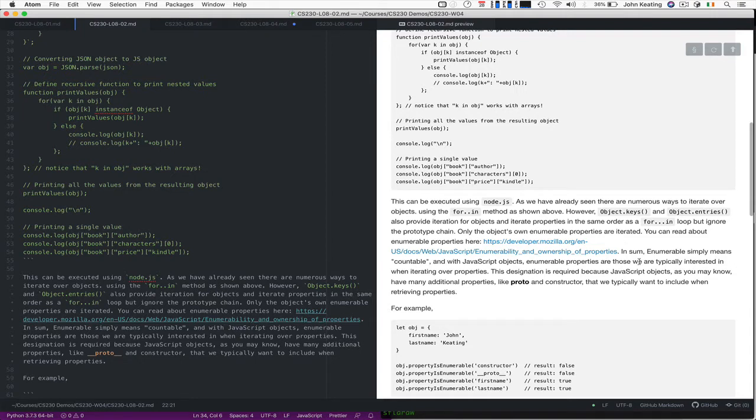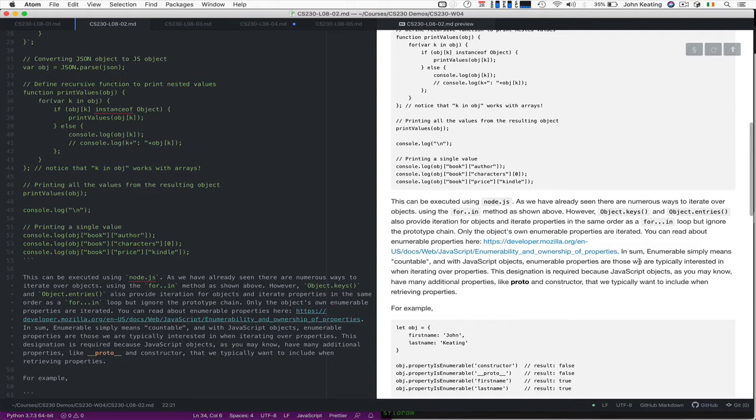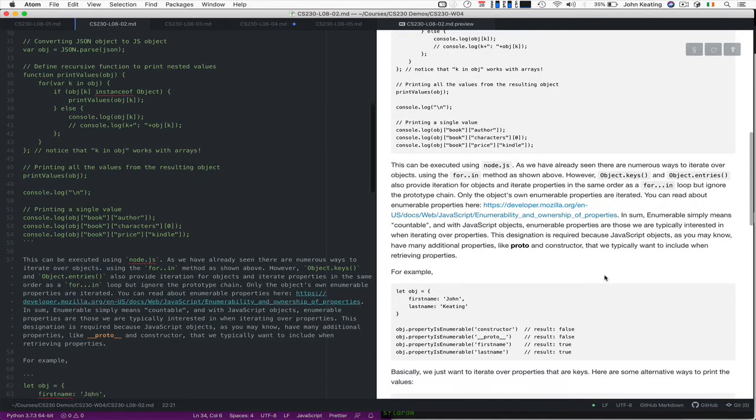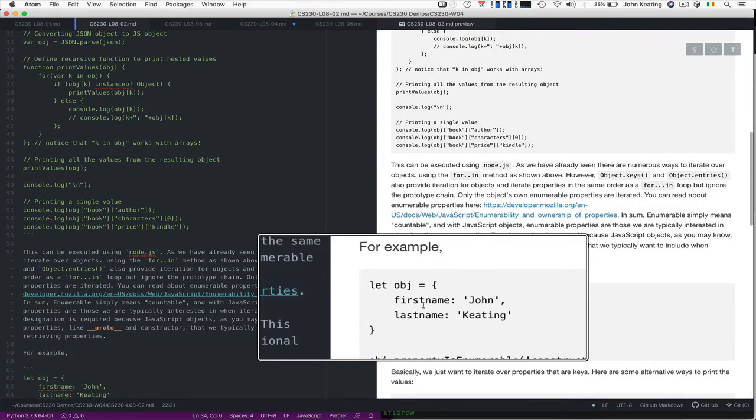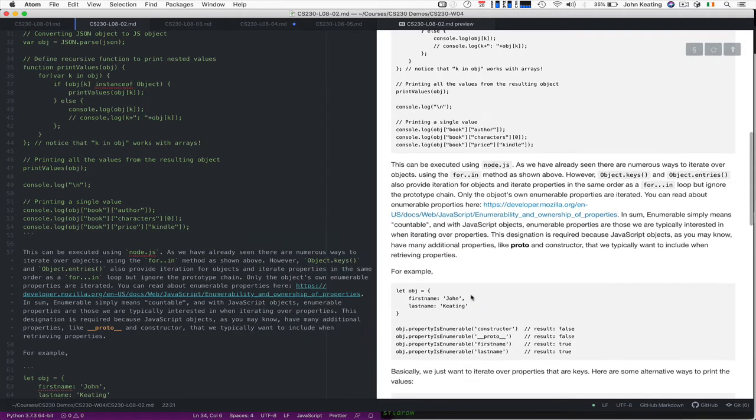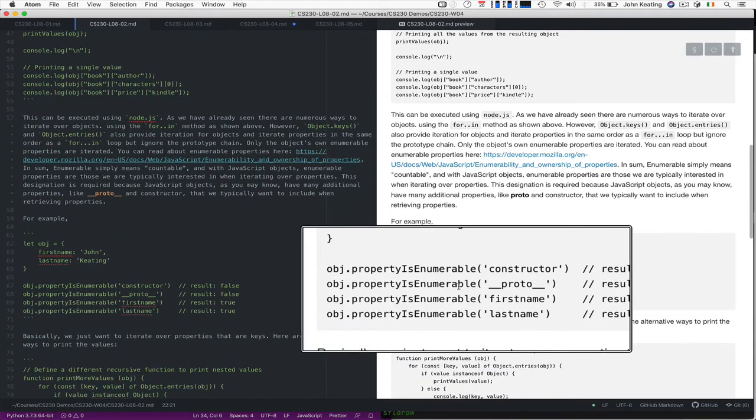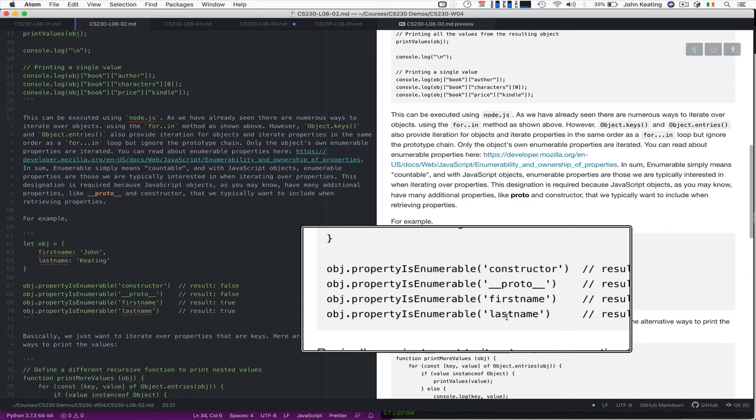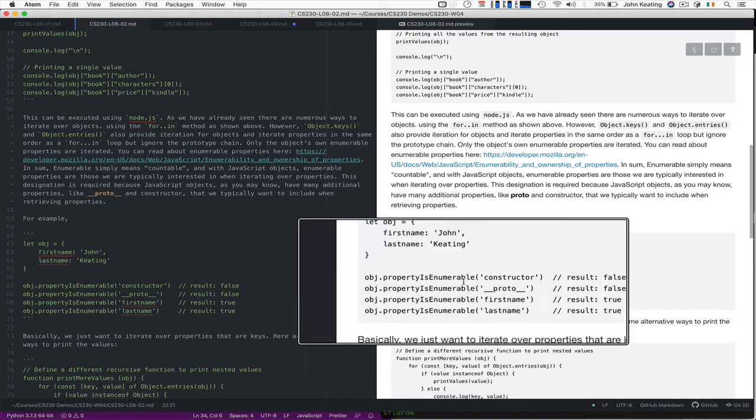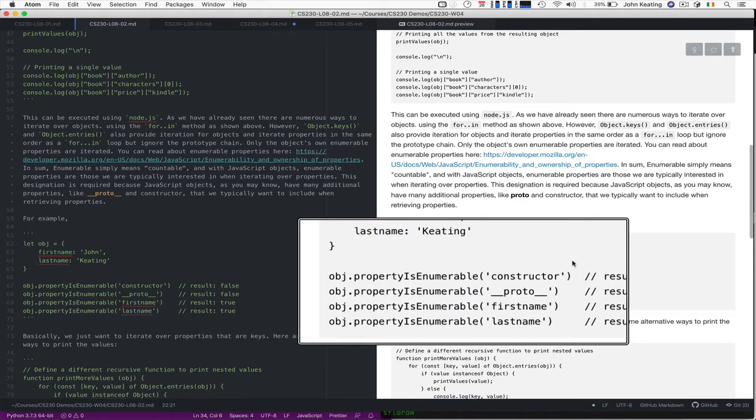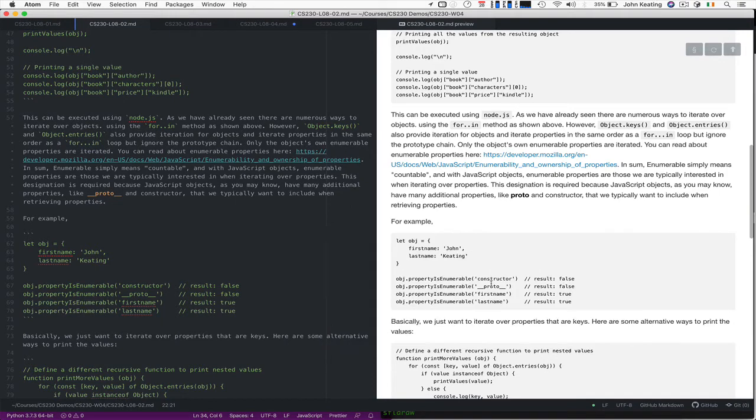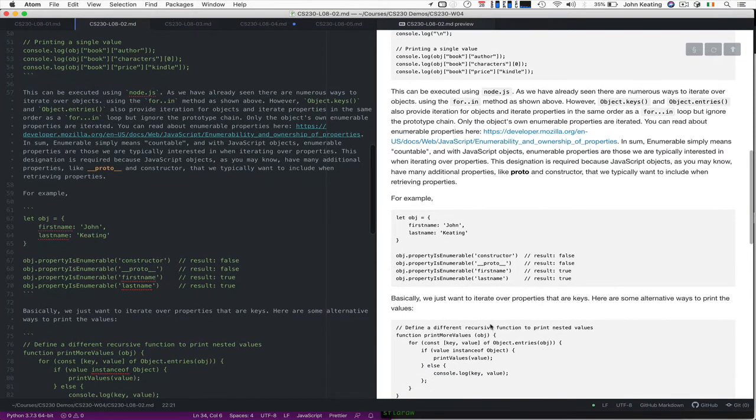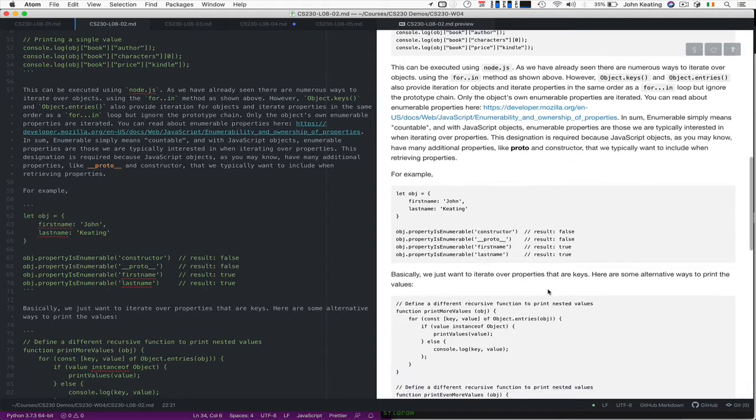You can read all about that here if you want. In summary, enumerable simply means that they're countable, and with JavaScript objects, enumerable properties are those which we're typically interested in when iterating over the properties of the element. The designation is required because JavaScript objects have many other properties like proto and constructor and we don't want to include those when we iterate over it. If you take a simple object called that object with first name John, last name Keating, these are properties that we can look at. We can check to see constructor, prototype, first name, last name and we can see is this an enumerable property or not. When we iterate, we just get the ones that we're interested in.